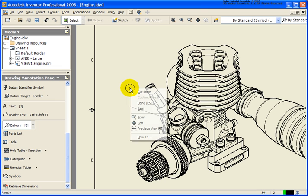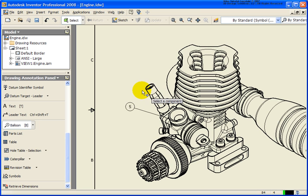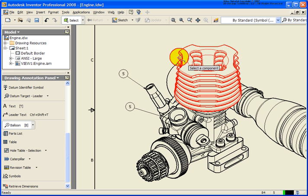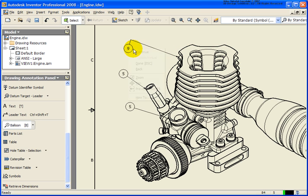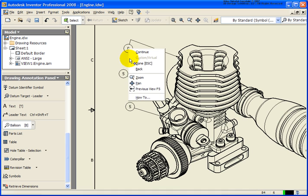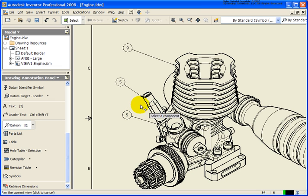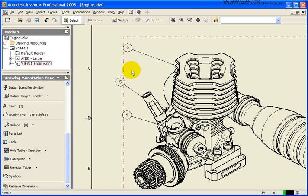As soon as I have my balloon placed where I want it, right-click Continue. The balloon will be placed and you just work your way back through. You'll notice that the same balloon number was called out. Let's pull off another part and see why that is the case. The reason that both of those balloons are number 5 is that they are referring to the exact same sub-assembly. We'll take a further look into that when we do an auto balloon and a parts list.